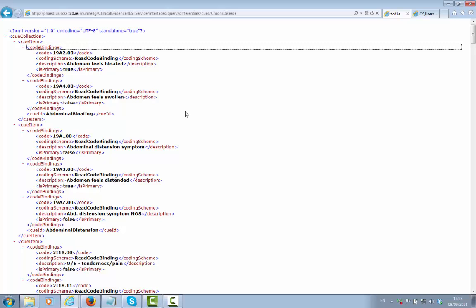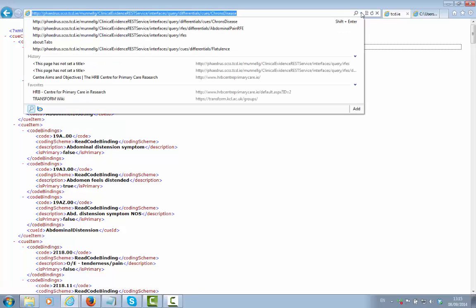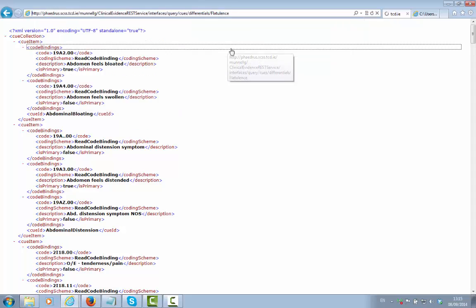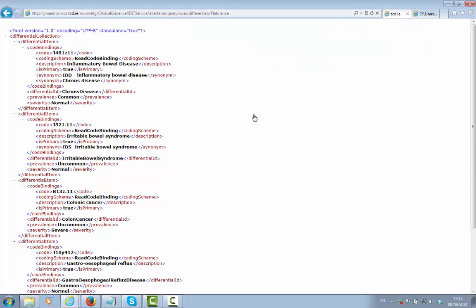For example, a patient may present with the read code for flatulence and we wish to know which diagnosis may be considered. So again, we can run a REST-based query for this.